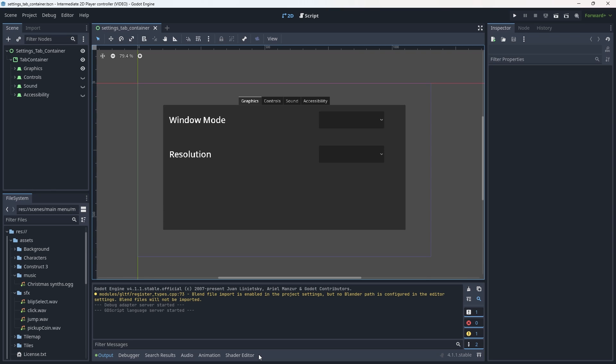Before we actually move into creating any new scenes I just wanted to say I have been putting this video off for a little bit. I realized I can show how we would go about implementing the menus and toggles for these options but what I can't do is do justice to the actual implementation of the mechanics themselves, at least not in a single video. I could just teach you how to do a hue shift for colorblind settings and leave it at that but that doesn't really feel like the right thing to do.